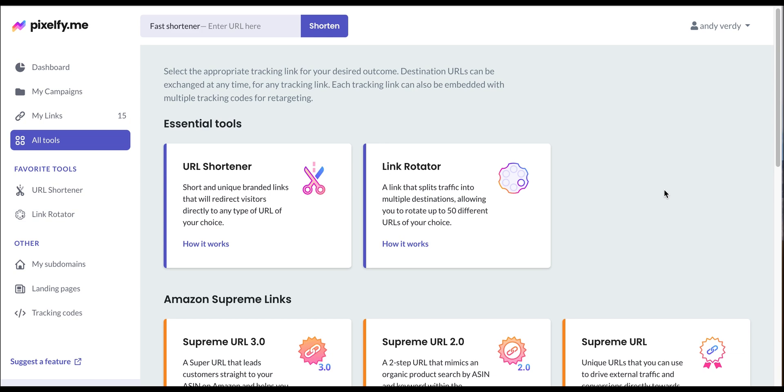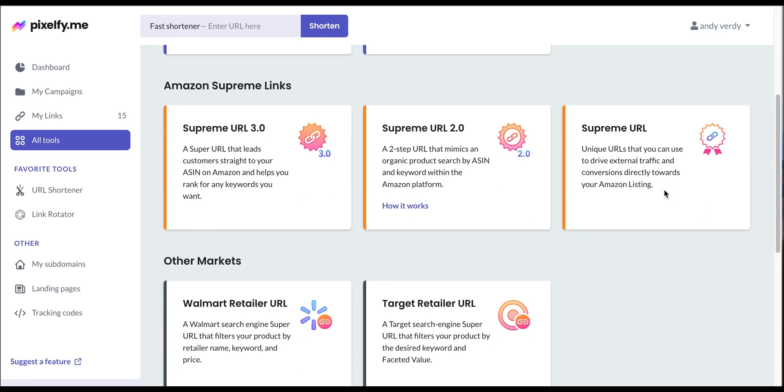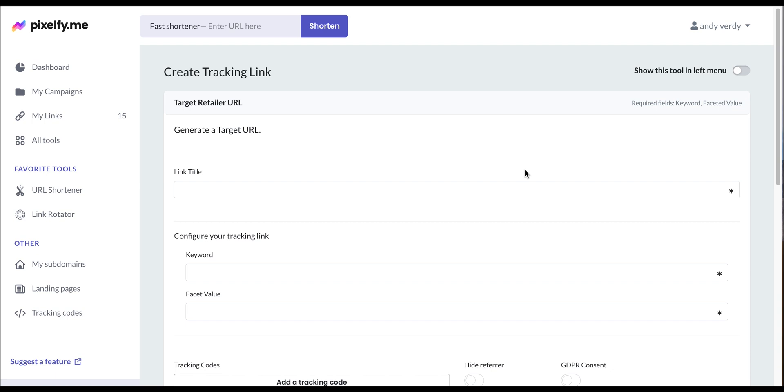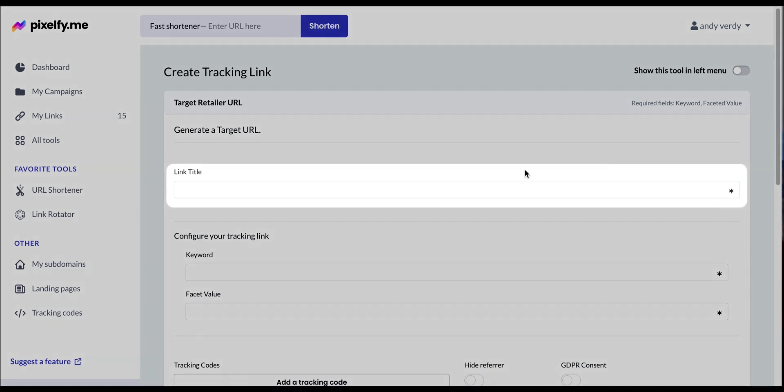With that being said, let's create one. The first thing that we will do is give a name to our link. We're going with Coffee Machine.